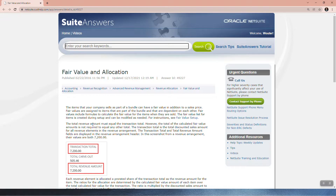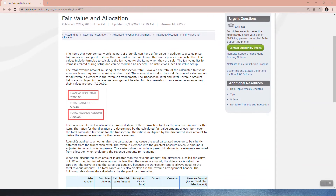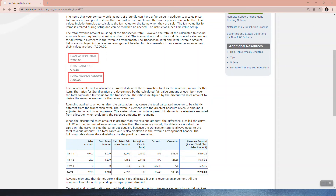The total revenue amount must equal the transaction total. However, the total of the calculated fair value amounts is not required to equal any other total. The transaction total is the total discounted sales amount for all revenue elements in the revenue arrangement. The transaction total and total revenue amount fields are displayed in the revenue arrangement header — in this screenshot, their values are both 7,200.